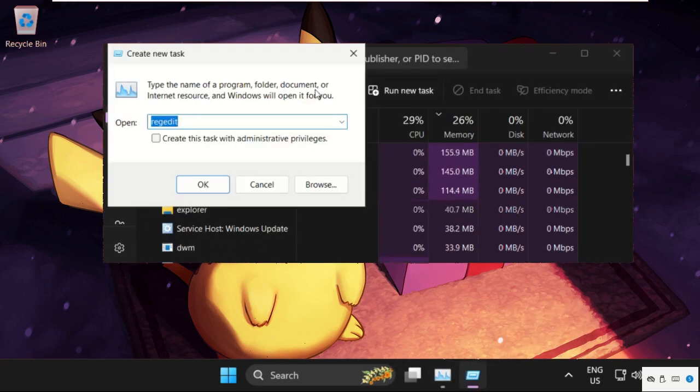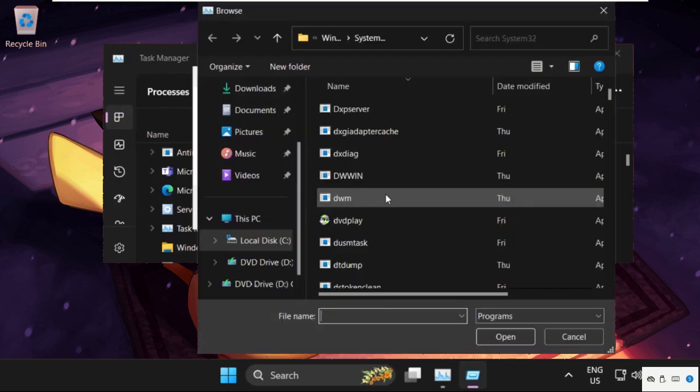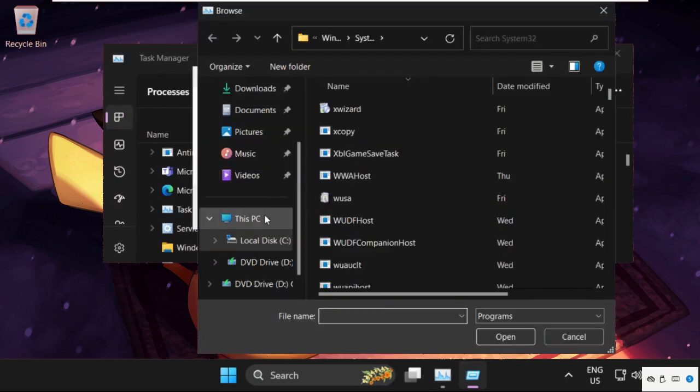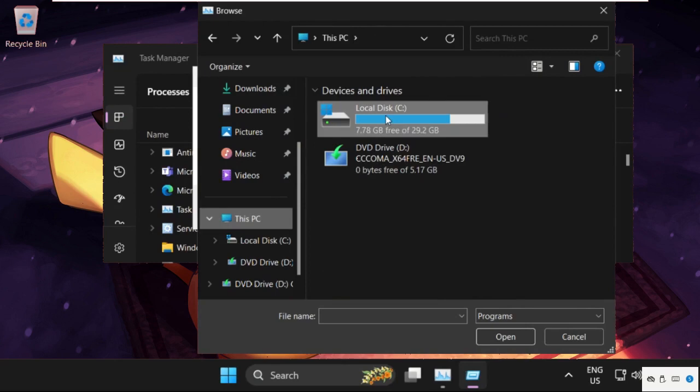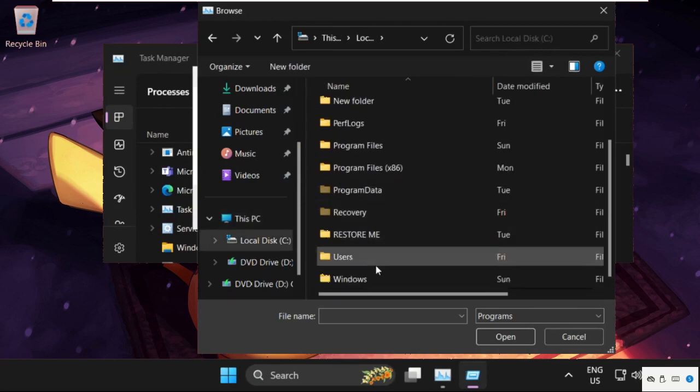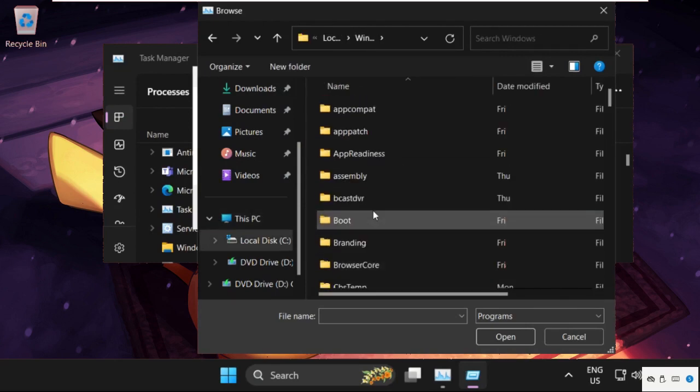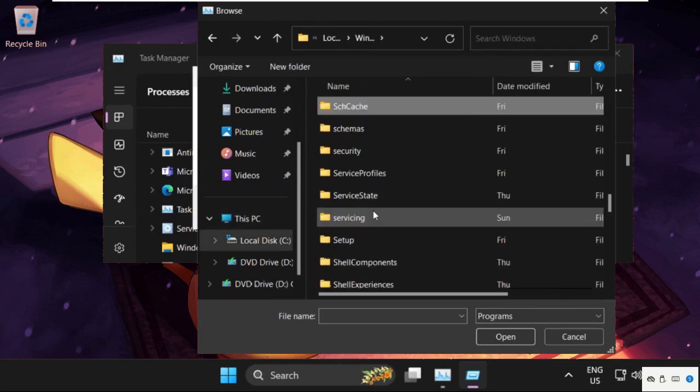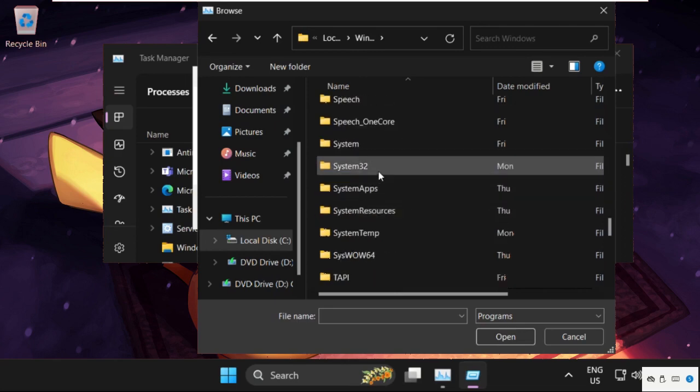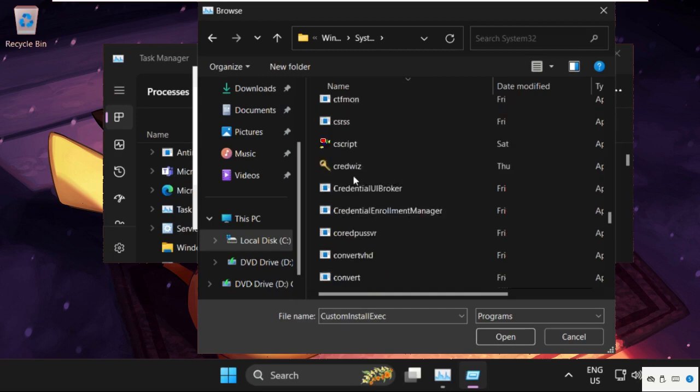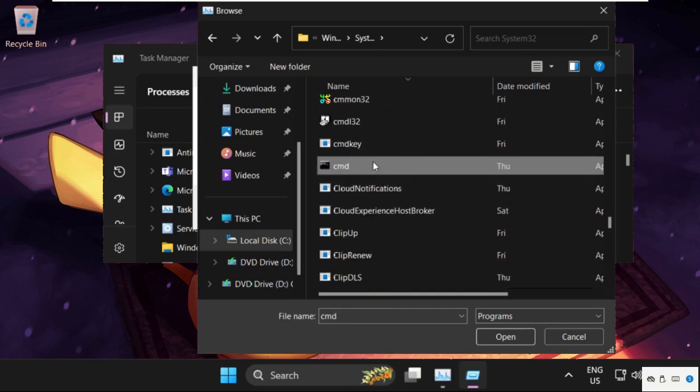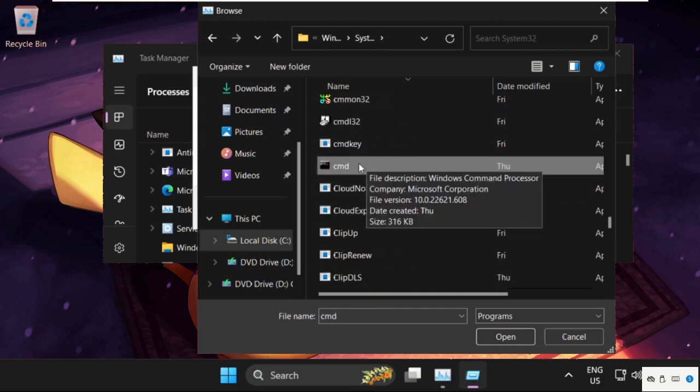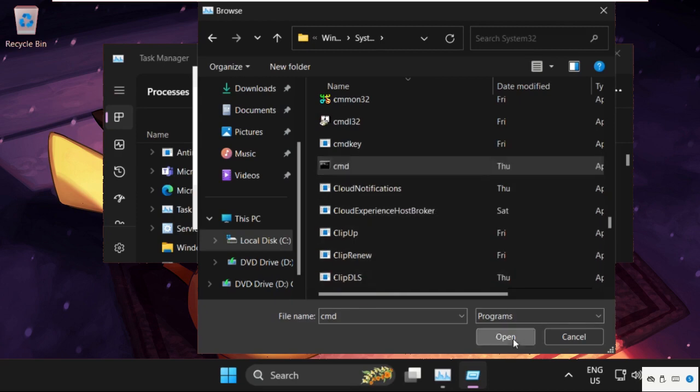Click on Run New Task, then click on Browse. Go to This PC, open C drive, then open Windows folder. Find the System32 folder and double-click to open it. Find cmd.exe, select it, and click Open.